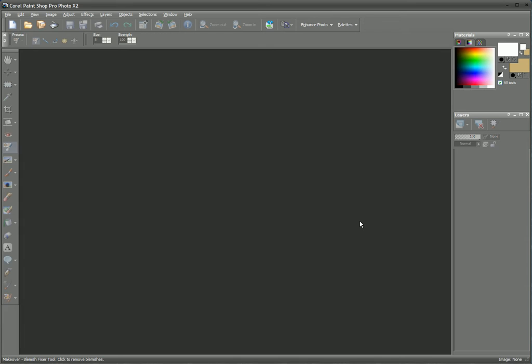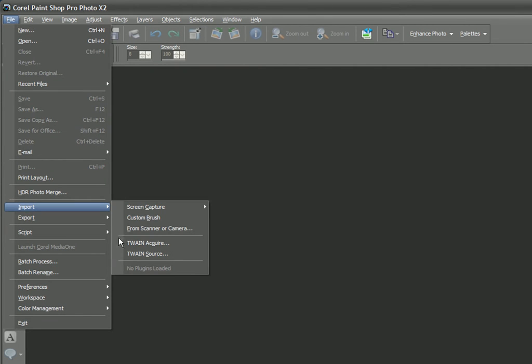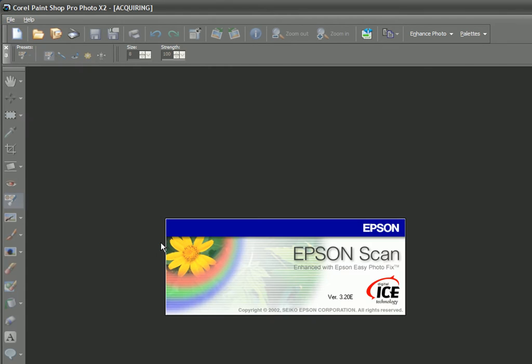Now that we've placed the photograph on the scanner, we need to bring it into PaintShop Pro. So we go to File, Import, Twain Acquire, and this will launch the scanner's interface.